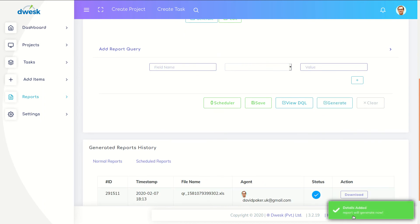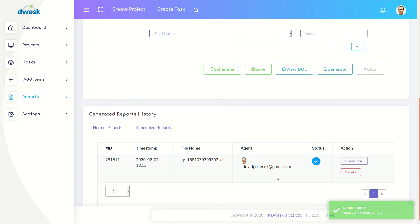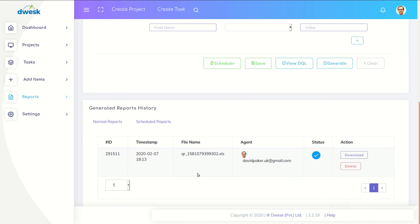Once report is generated you can download it. Click download button to get the report.